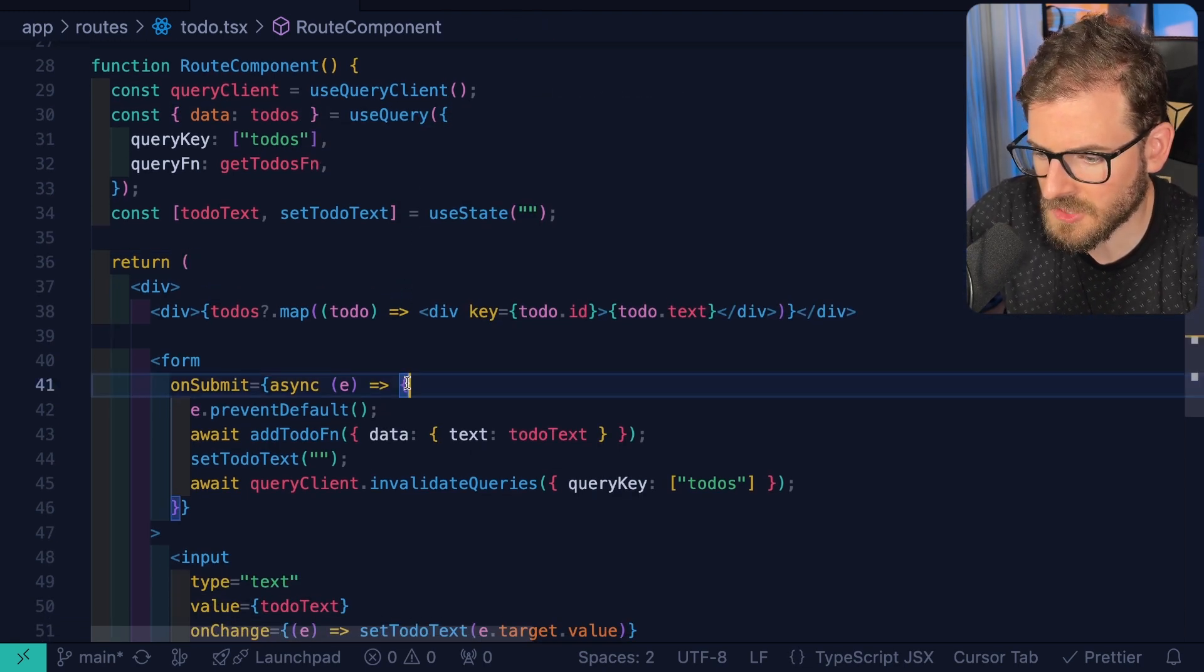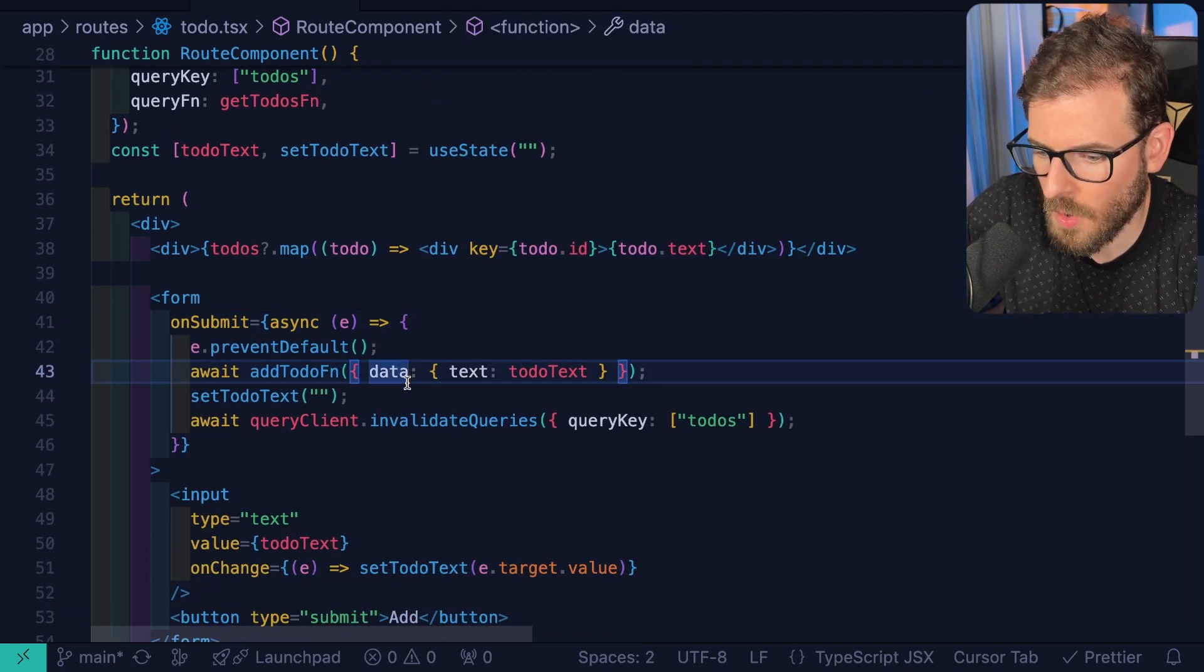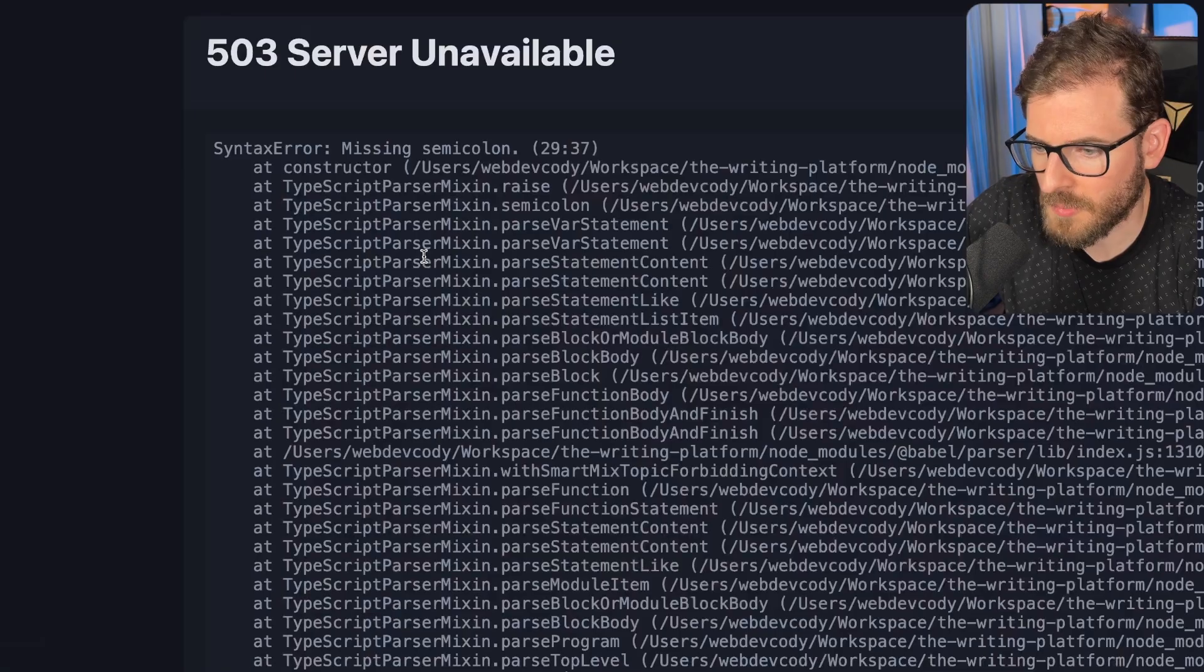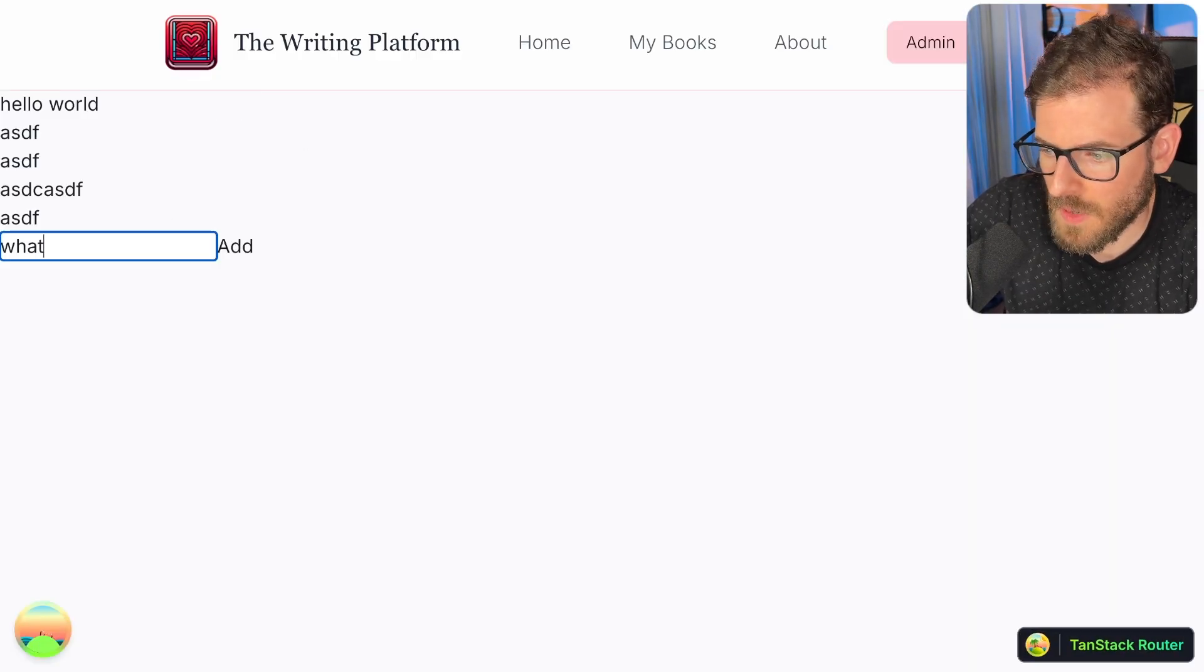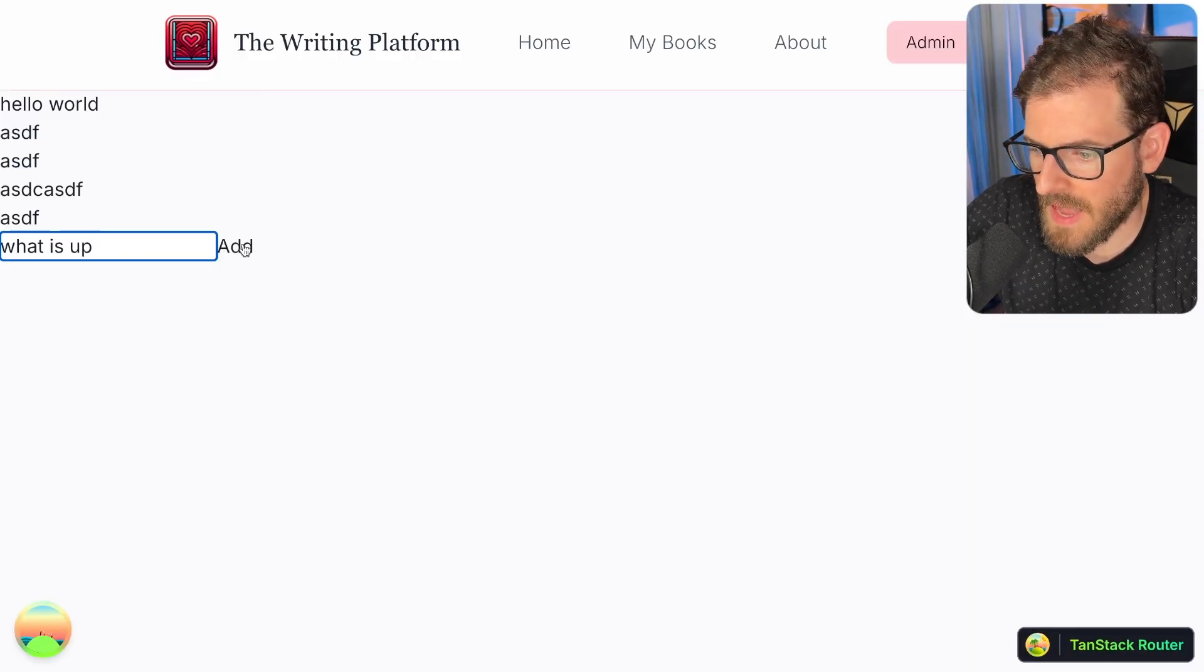Other than that, you have to basically take this refetch to-dos and you have to prop drill it down three or four levels until that child component has access to it. Okay, so let's try it this way as well. This is like one other approach. So I'm gonna go ahead and just say like what is up. I'll click add.